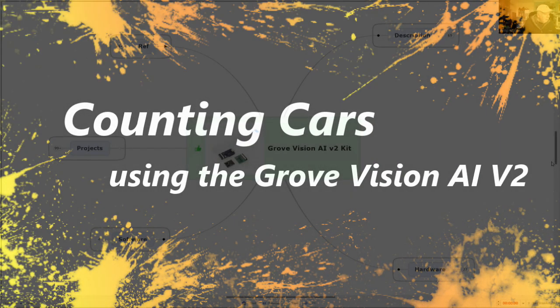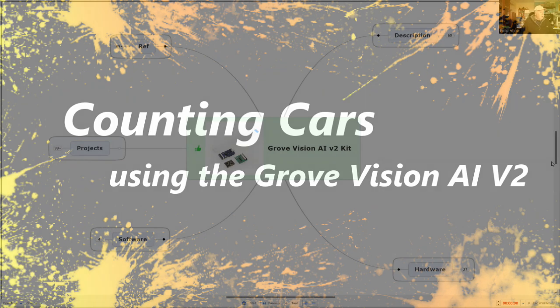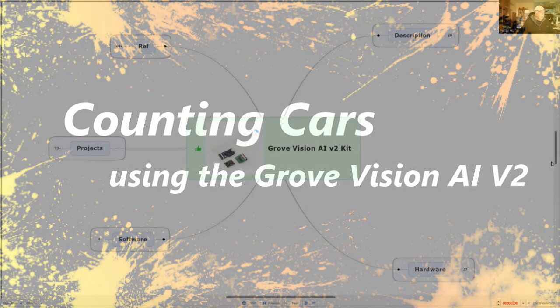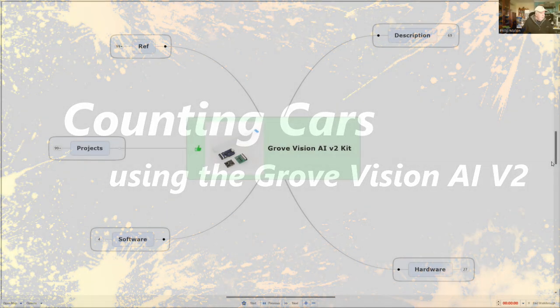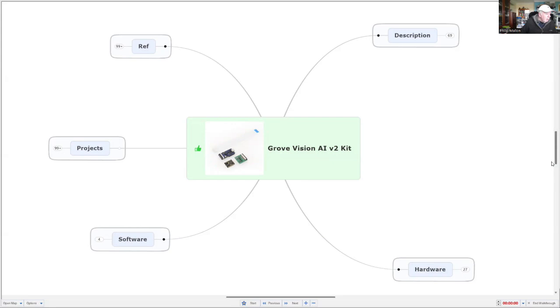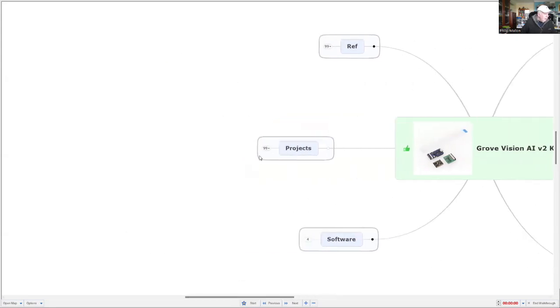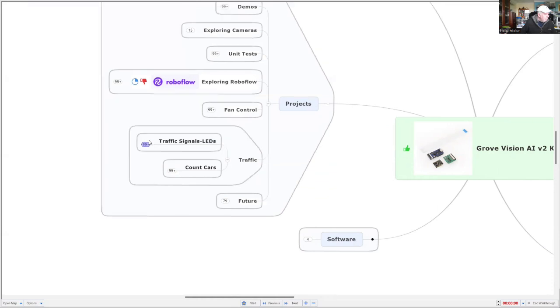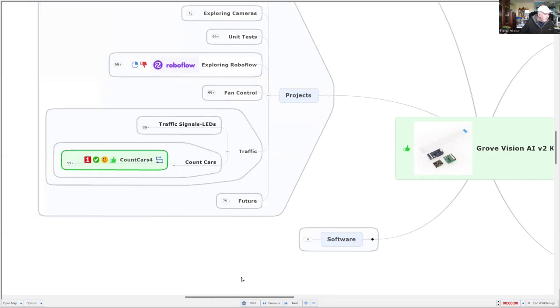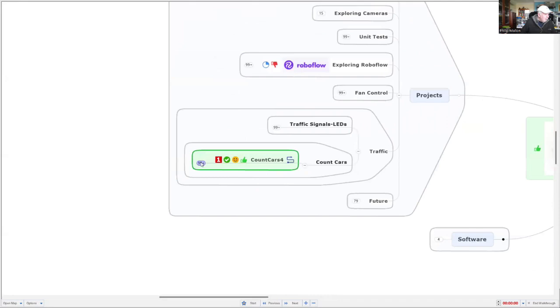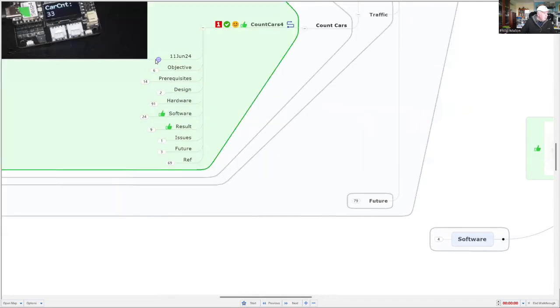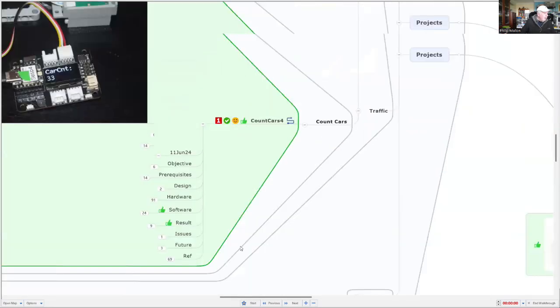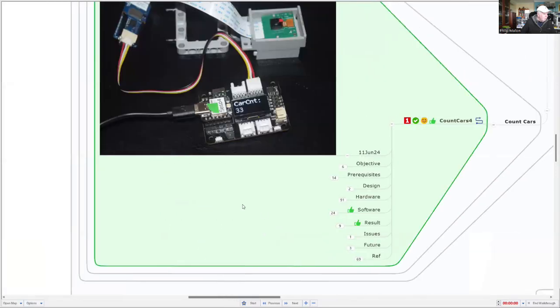Hi, I'm Phil, and we'll continue with my projects using the Seed Studio GroVision AI version 2. I've been working on traffic projects. The first one was on traffic signals and giving pedestrians some priority. The next one we're going to look at is counting cars. Let's go through the details on this project. We might actually have a look at what it looks like on the desktop.